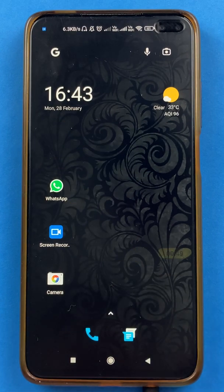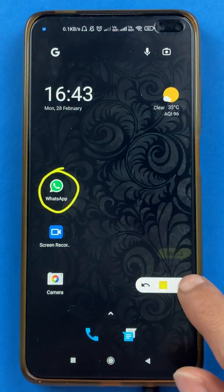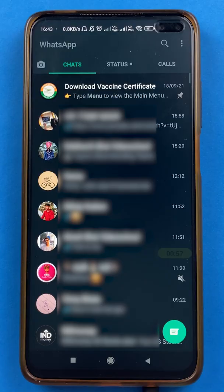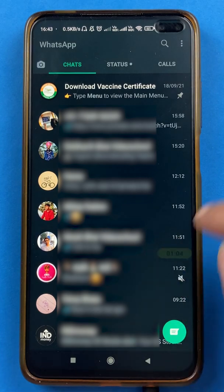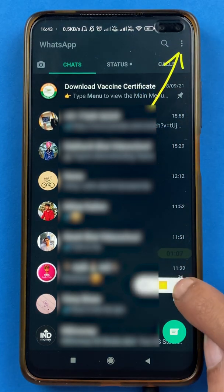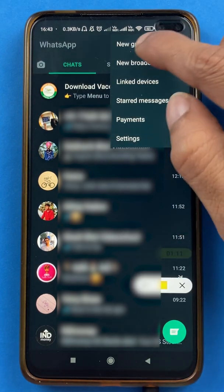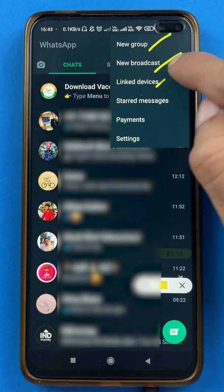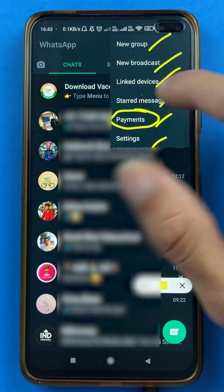To scan a QR code and do a payment in WhatsApp, first you have to open the application. Once the application is completely started, you will see the main interface on your mobile screen. You have to click on the three vertical dots at the top right corner. After selecting that, you will get multiple options — select the Payments option.